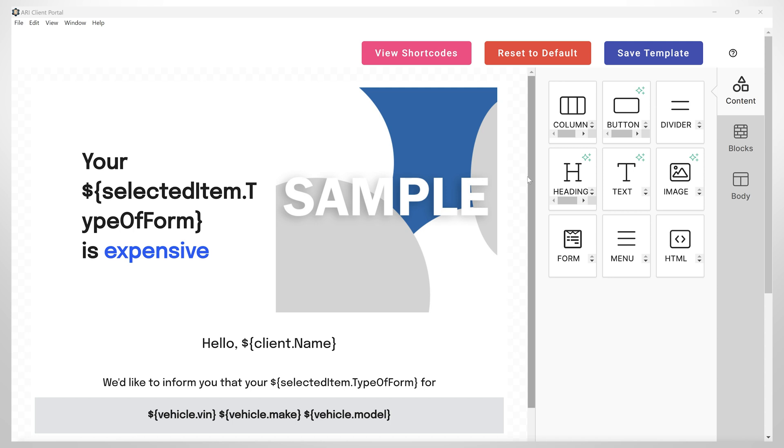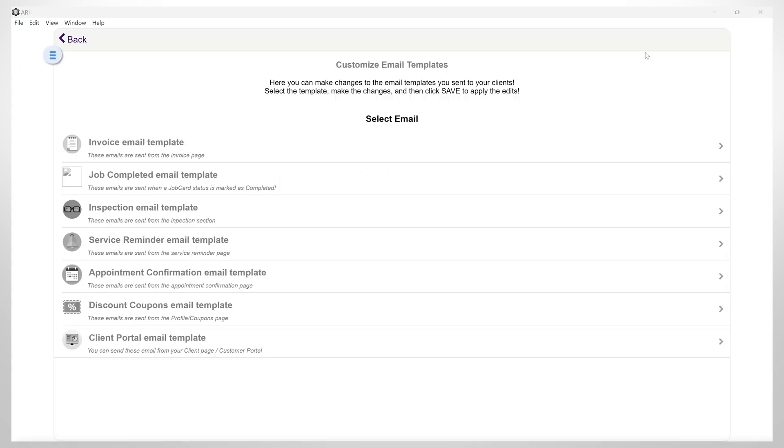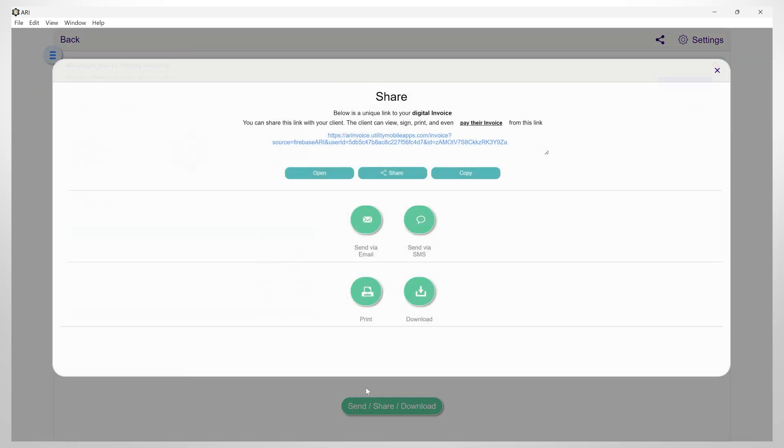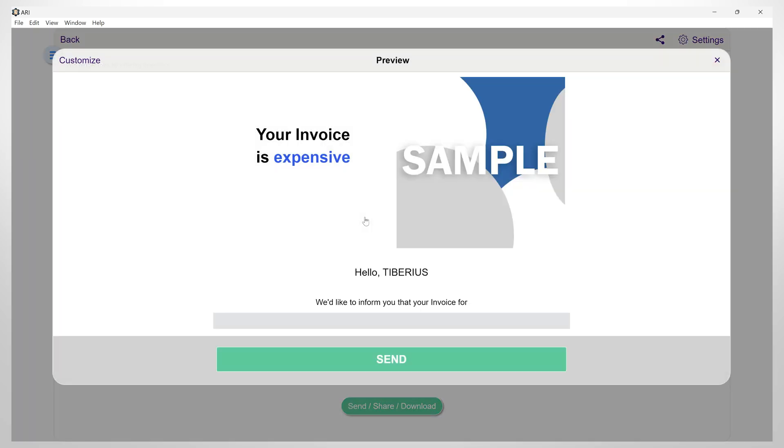Once you are satisfied with the result, you can hit save template. Now let's go back and send the invoice to check our custom changes and see how it will appear in the client's email.